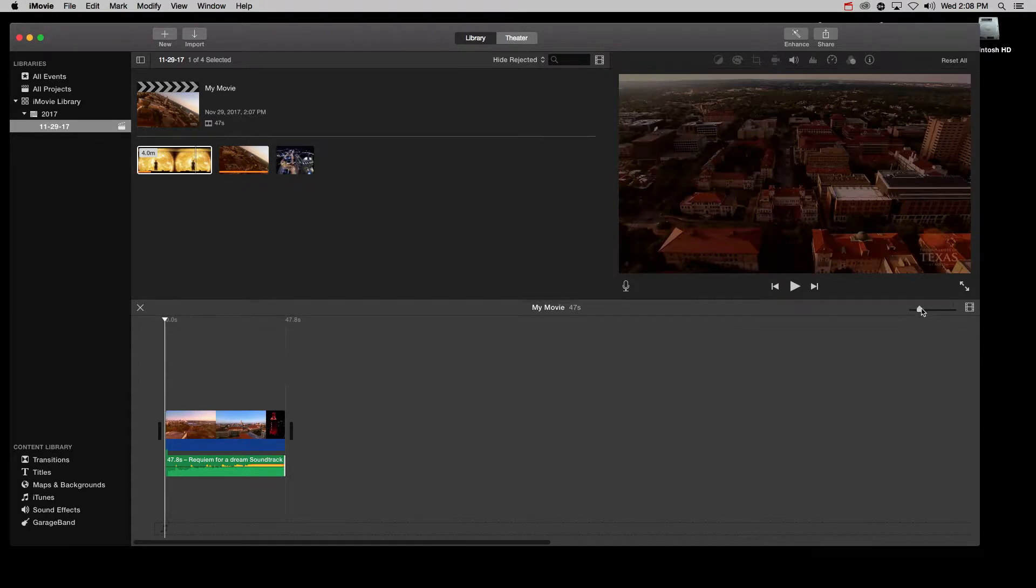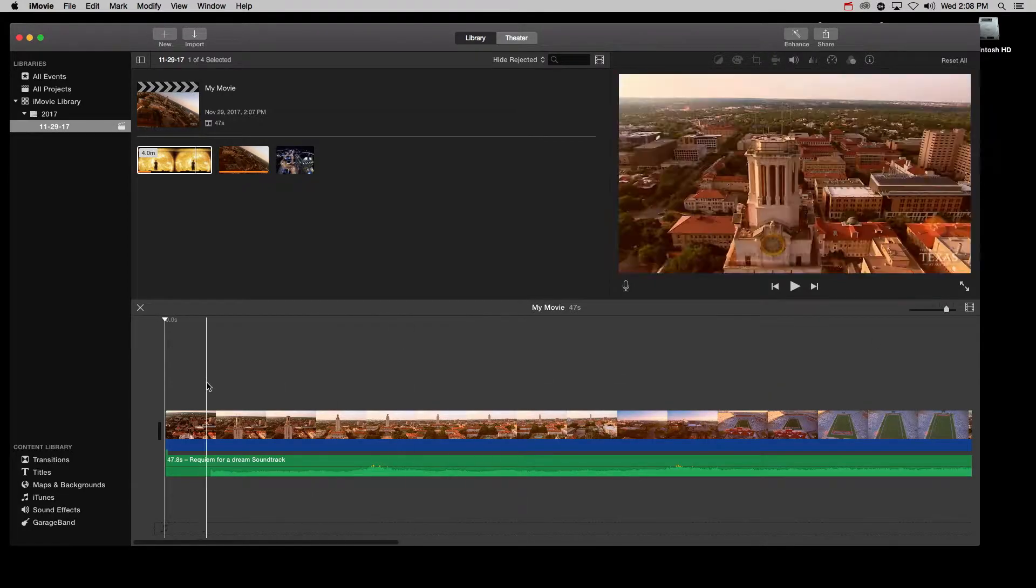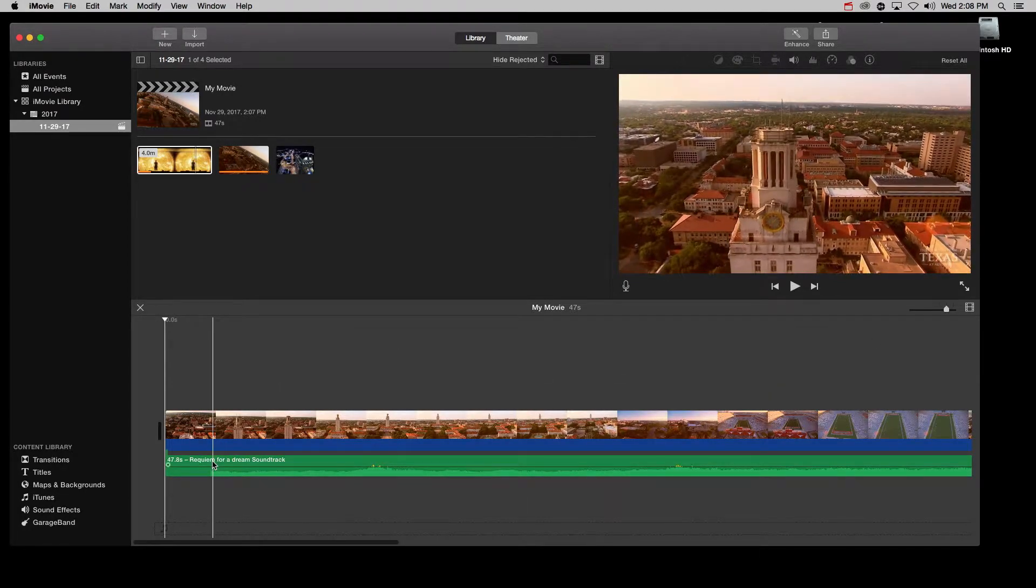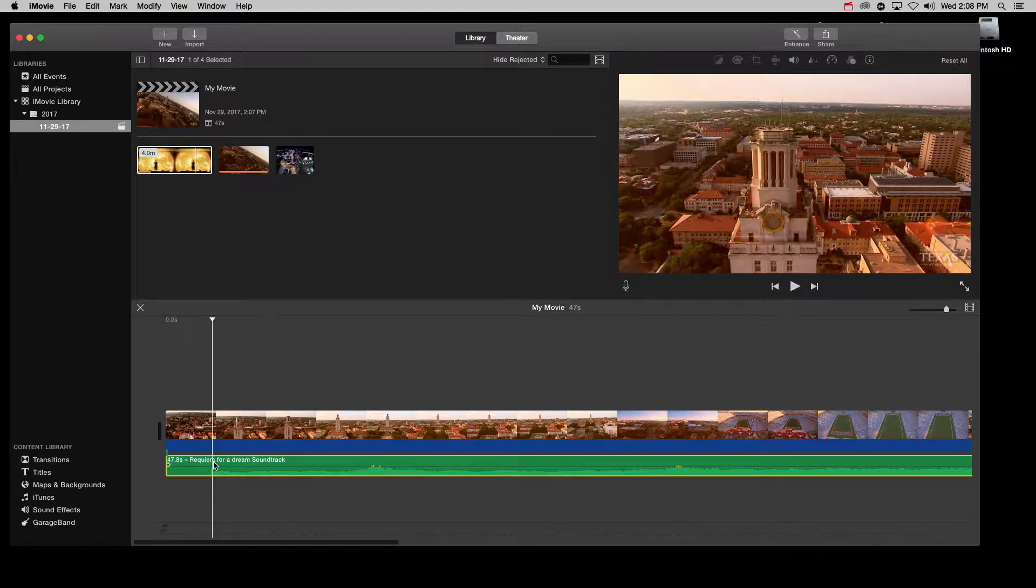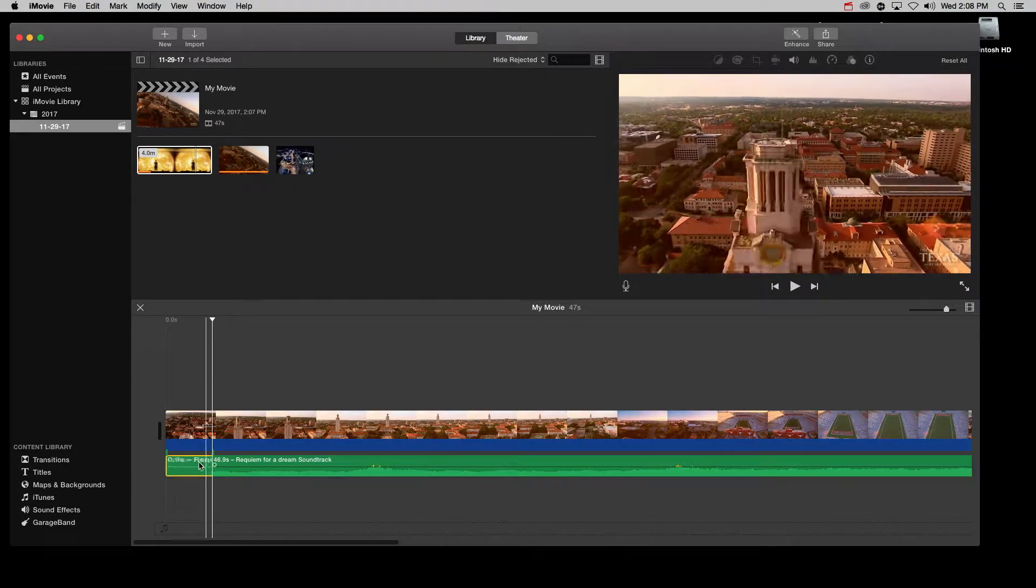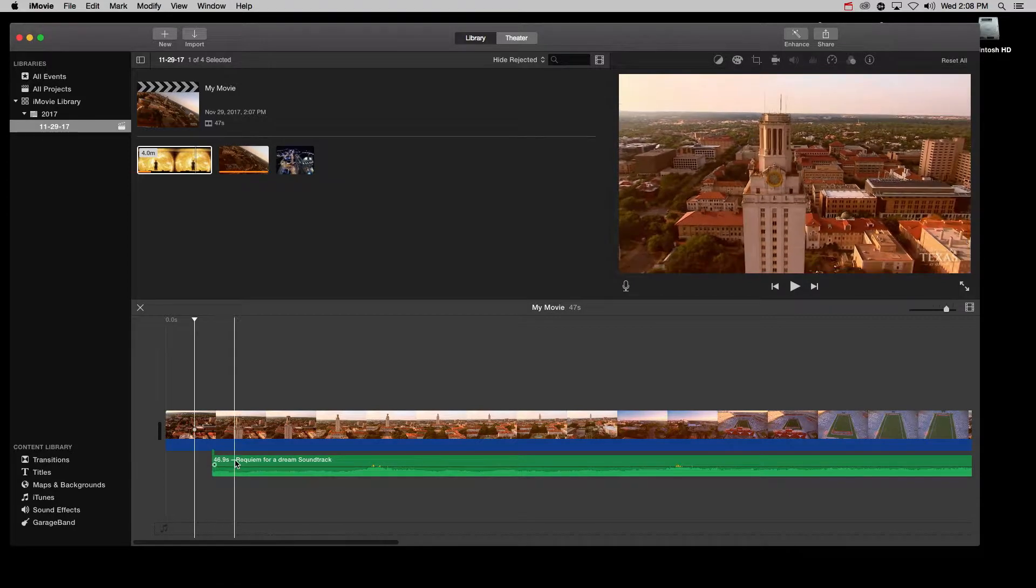When taking a closer look, you can see that there's a little bit of silence at the beginning of the audio. To get rid of it, do a right click, hit split clip and delete this part and drag the audio to make it fit the video again.